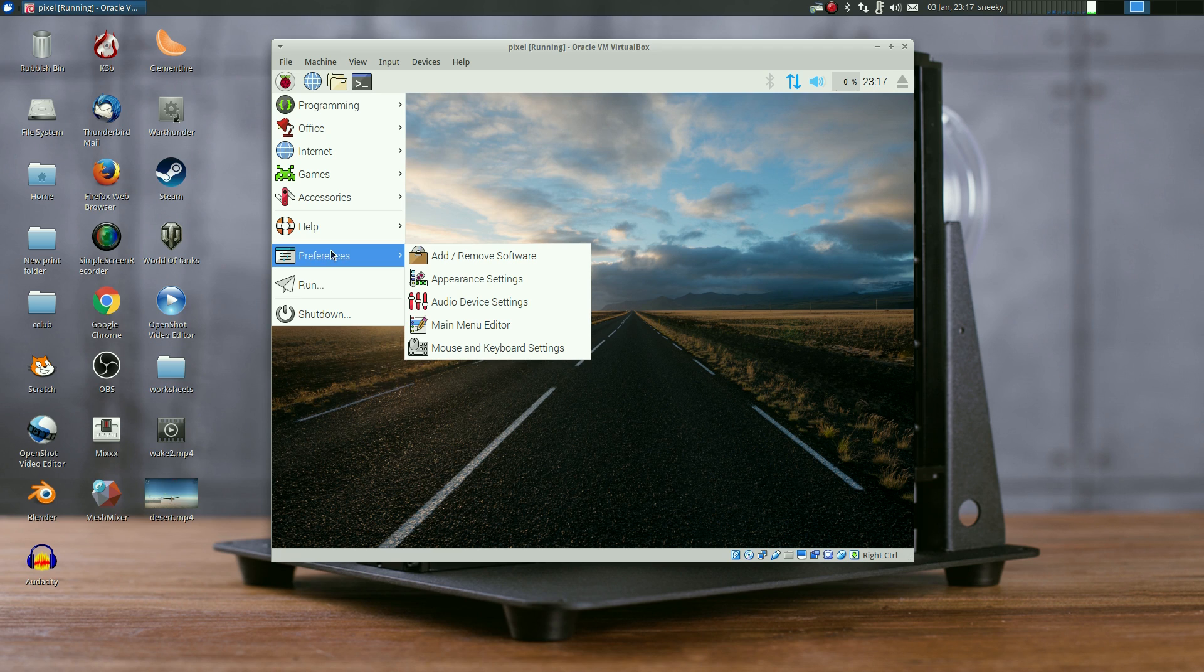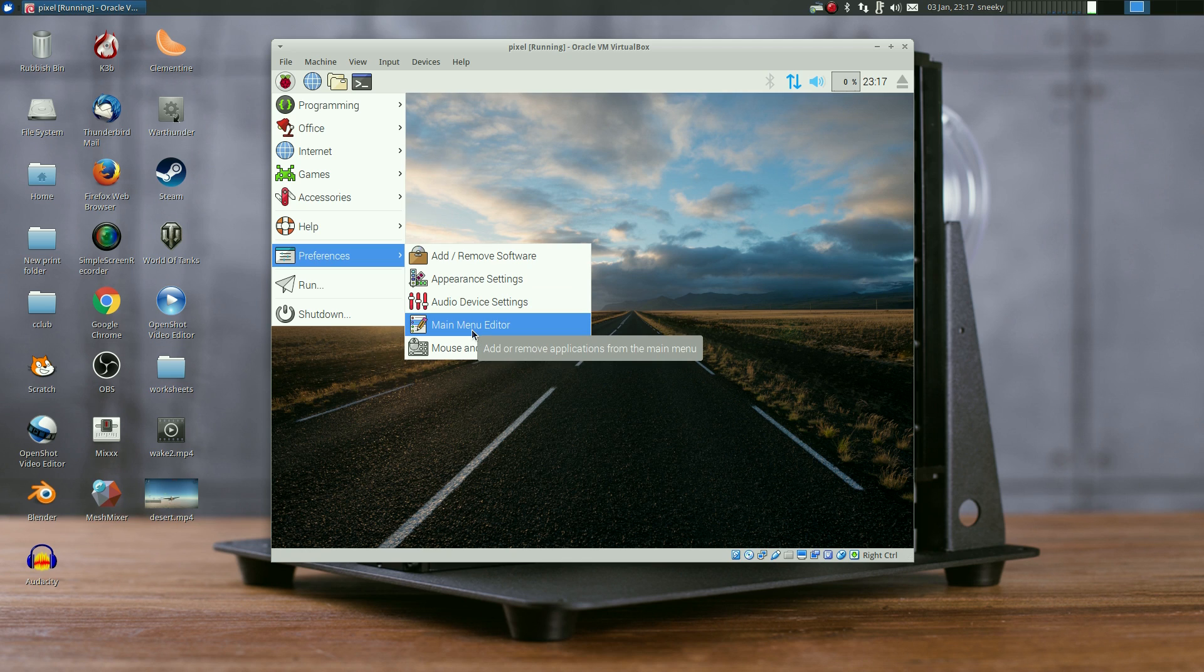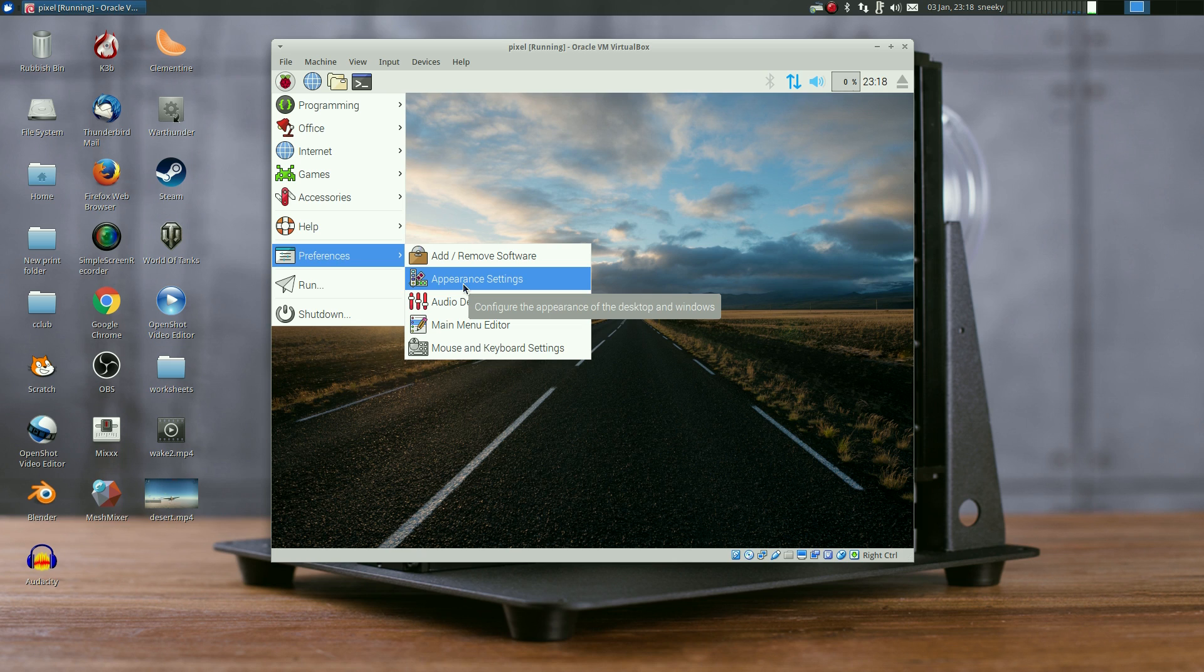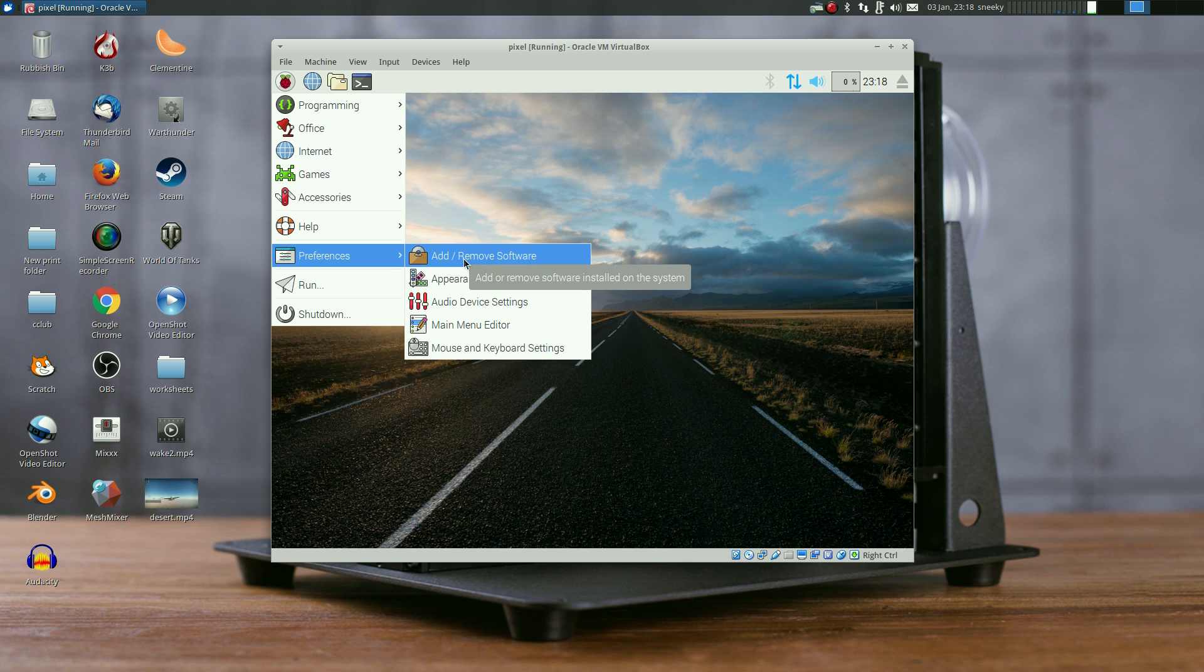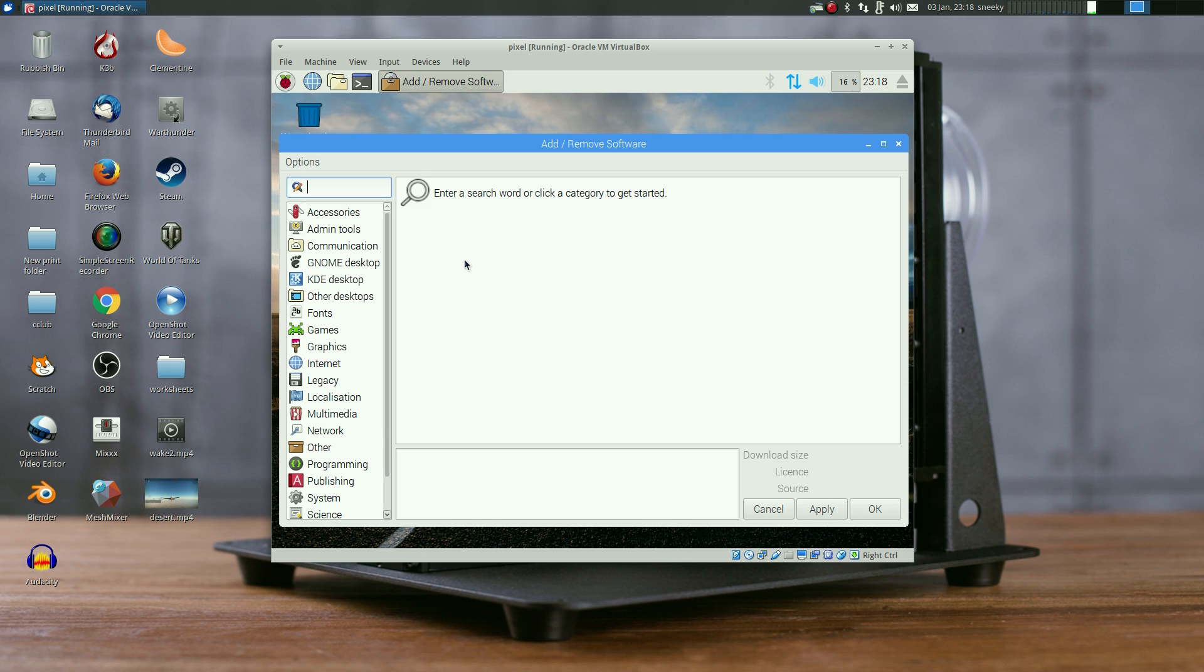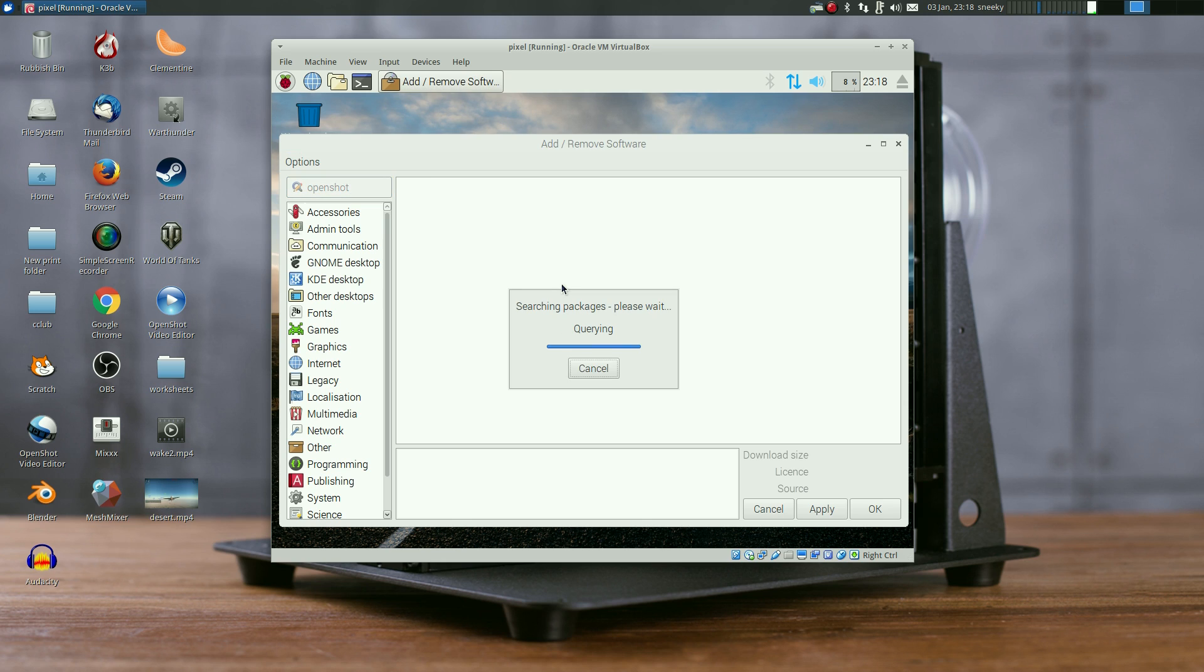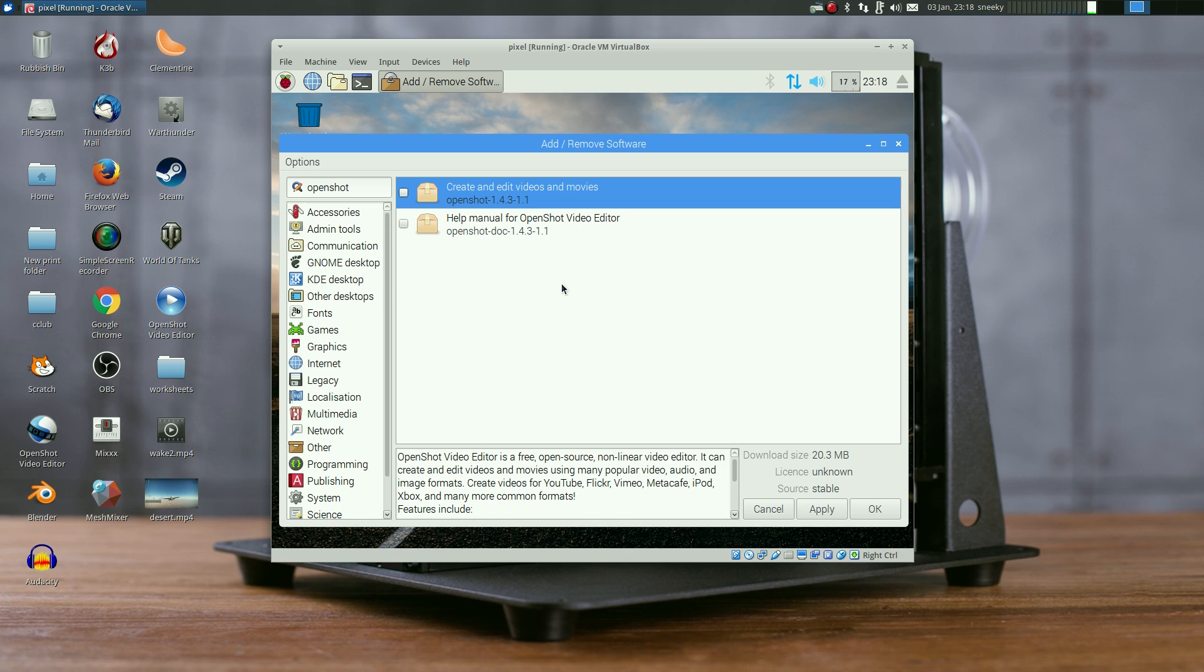Under Preferences you can do your mouse and keyboard settings, main menu editor, all your device settings, appearance settings. It's basic LXDE at the end of the day. For add and remove software, you're saying well if it just runs on a Pi you can't do anything with it - but of course you can. For instance I'm going to put in OpenShot.